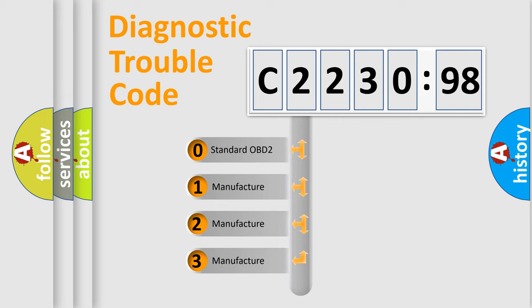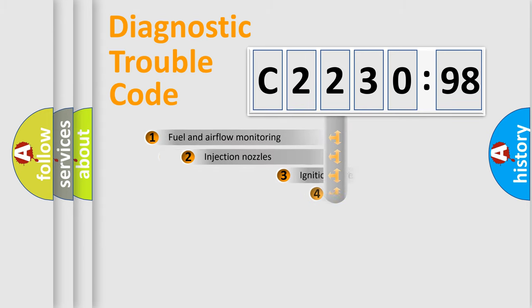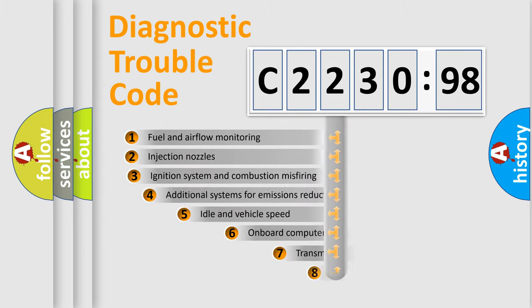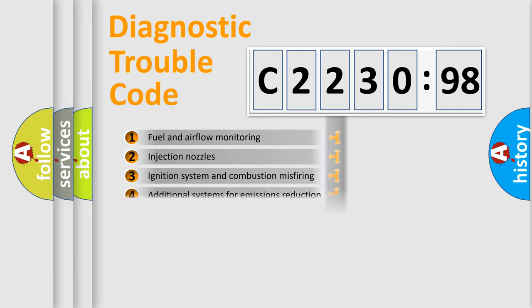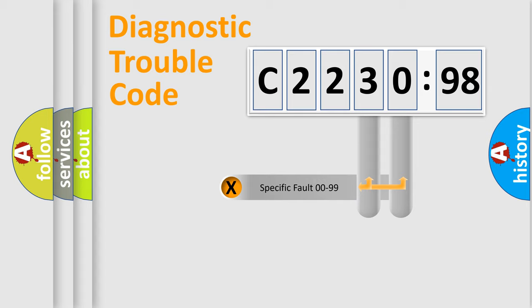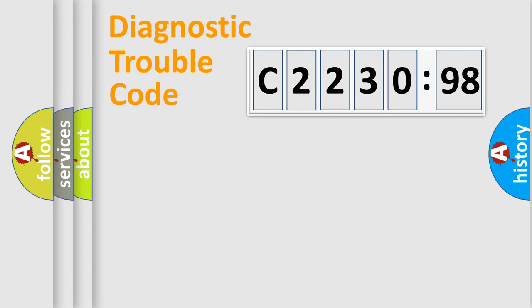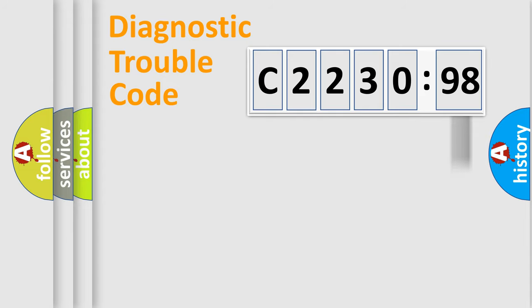If the second character is expressed as zero, it is a standardized error. In the case of numbers 1, 2, 3, it is a car specific error. The third character specifies a subset of errors. The distribution shown is valid only for the standardized DTC code. Only the last two characters define the specific fault of the group. The add-on to the error code serves to specify the status in more detail.